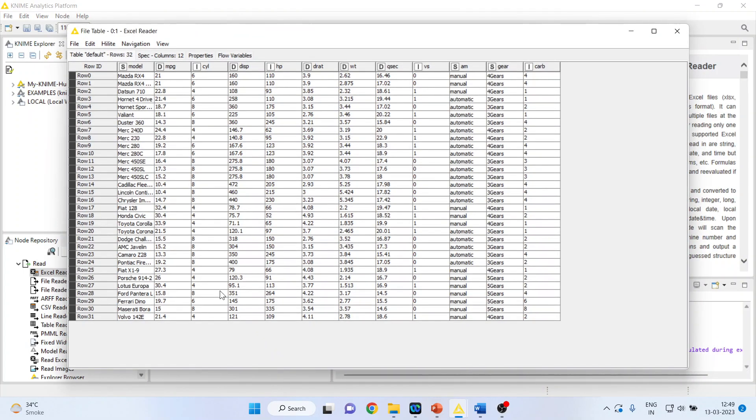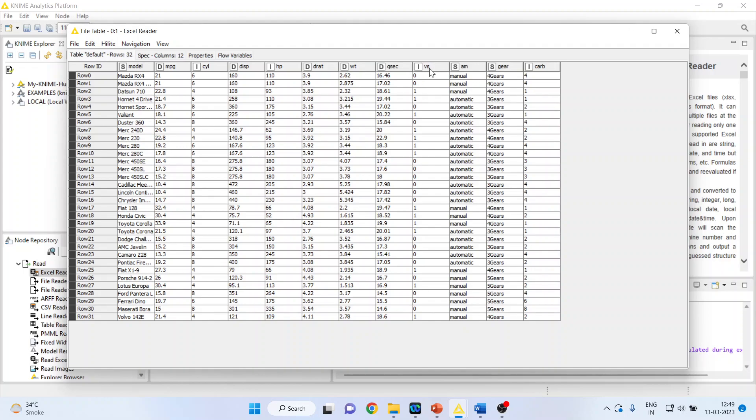The variables in this dataset are model, miles per gallon of the car, number of cylinders, displacement, horsepower, displacement rate, weight of the vehicle, Q-sec, VS (vertical or straight engine), automatic or manual transmission, number of gears, and number of carburetors.